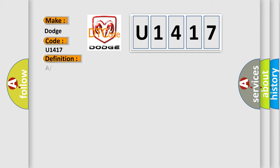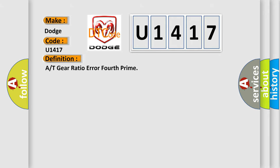The basic definition is A or T-gear ratio error fourth prime.